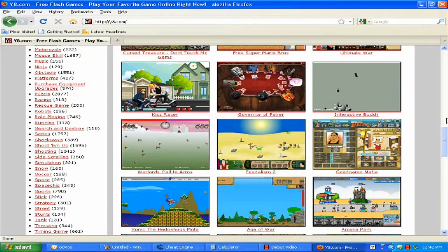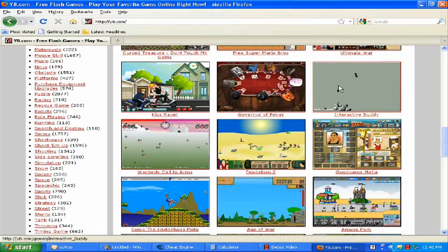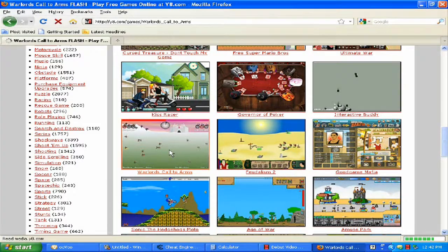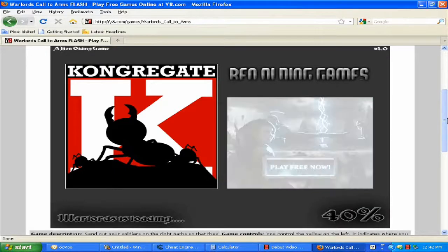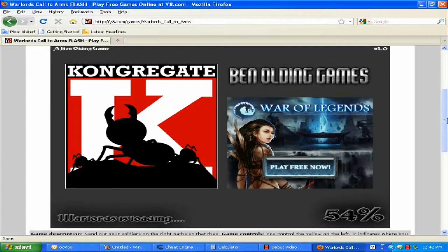Go to YA.com or any website that has the game Warlords Call to Arms and start up the game. When the game is done loading, open up Cheat Engine.